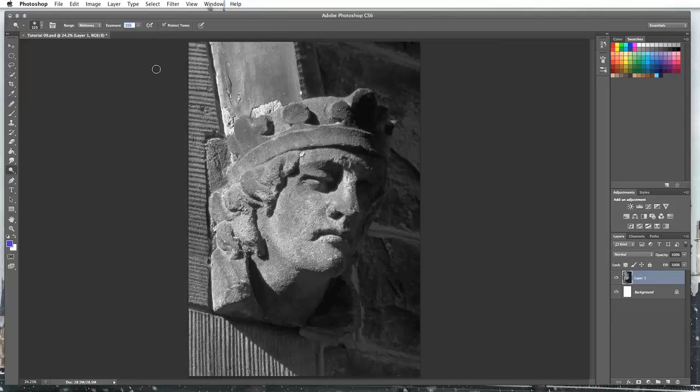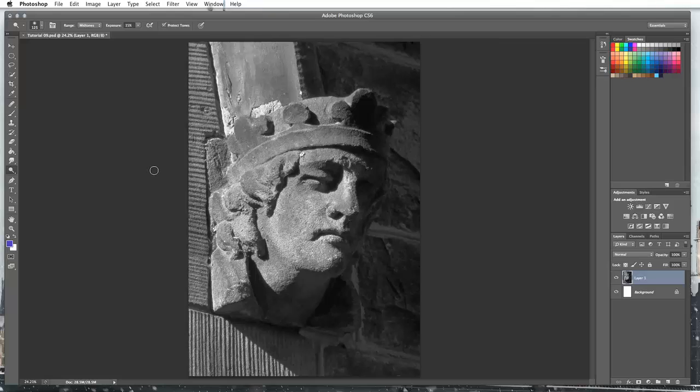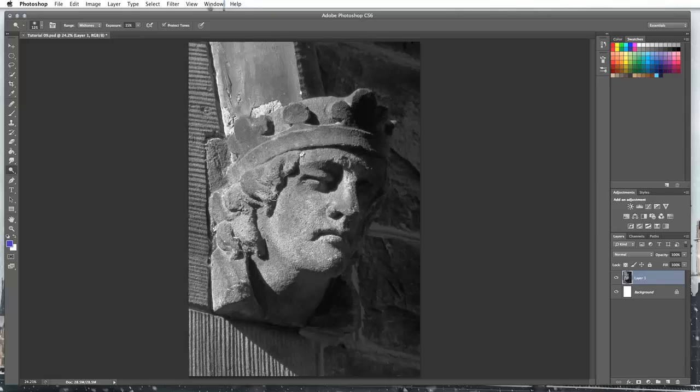So I'm going to have my dodge tool and what this is going to do is it's going to allow me to do highlights. If I want to do shadows then I can right click and go onto the burn tool, or alternatively I can hold down my option key and it will allow me to switch between the two.